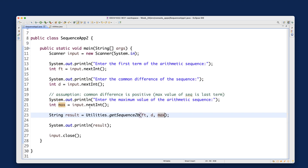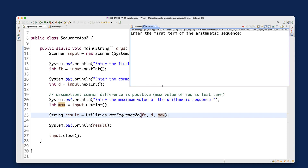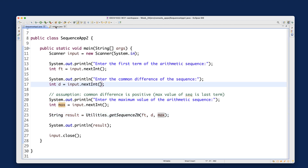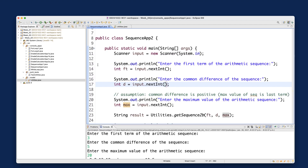Let's run Sequence App 2. First term: 3, common difference: 5, maximum value: 20. The output is 3, 8, 13, 18. It doesn't go to 23 because 23 is already larger than 20. You can see there's a small imperfection — there's an extra space after the last term — but I'll address that next time. Now let me convert this into a for loop very quickly, write a JUnit test, and we're done.